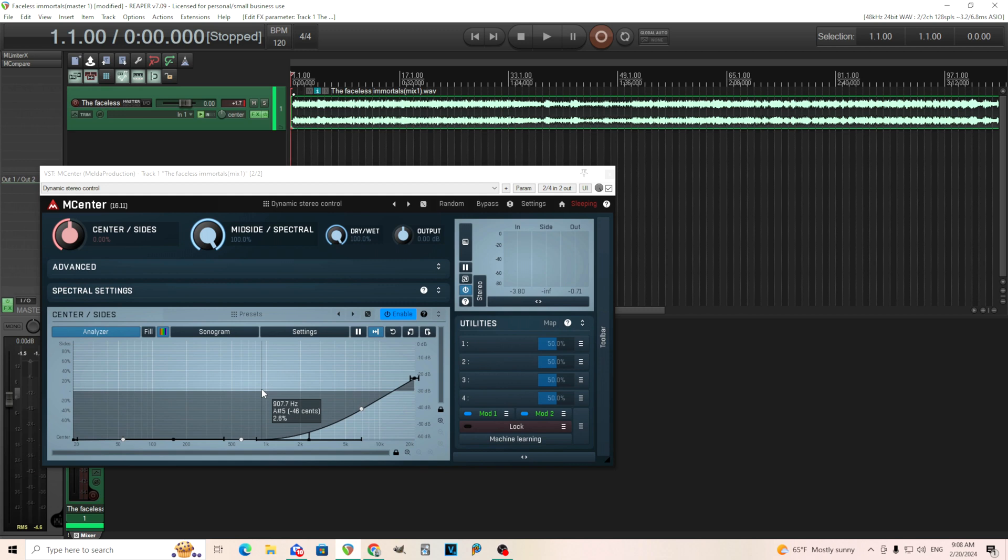So by having this, there's lots of interesting things you can do. You can kind of work with the spectrum surgically to get rid of stereo or center information, which I think is really cool.